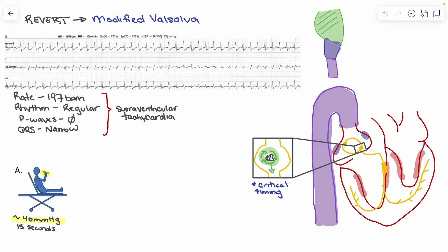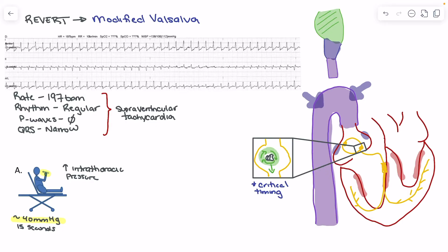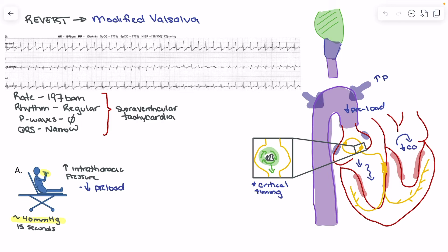Why are we having someone blow into the syringe for 15 seconds? This creates an increase in intrathoracic pressure, which has a couple of impacts. As we increase intrathoracic pressure, we push in on the venous structures in the intrathoracic space and actually reduce preload — we reduce the amount of blood returning to the heart. This reduction in preload will ultimately lead to a reduction in cardiac output.